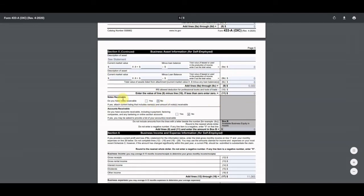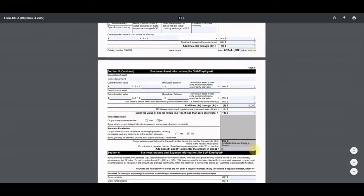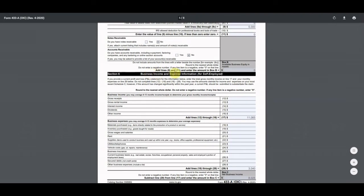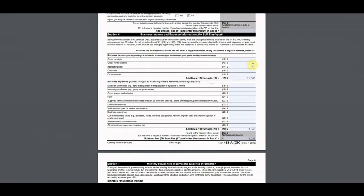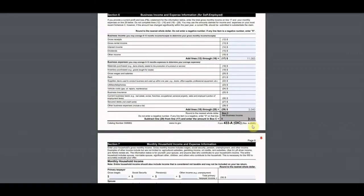He's on a cash basis so he has no notes receivable or accounts receivable. Adding lines 8 and 11 gives zero for business assets. For business income and expenses for the self-employed section, if you provide a current P&L statement, you enter total gross monthly income on line 17 and monthly expenses on line 19 — that's what I did. I created a P&L for my client, making it clear for the IRS. Bottom line, he has a monthly net income of $8,000.